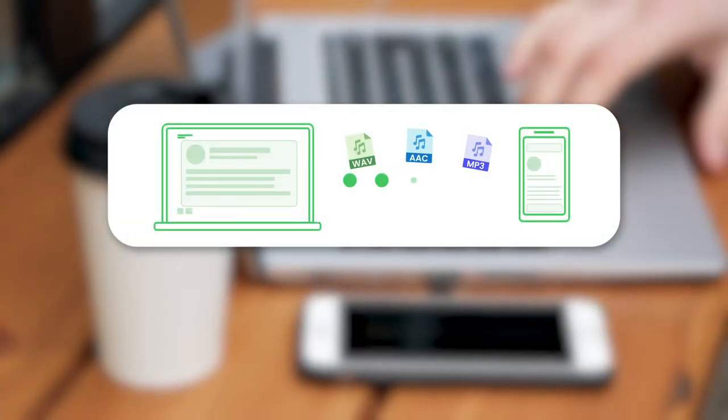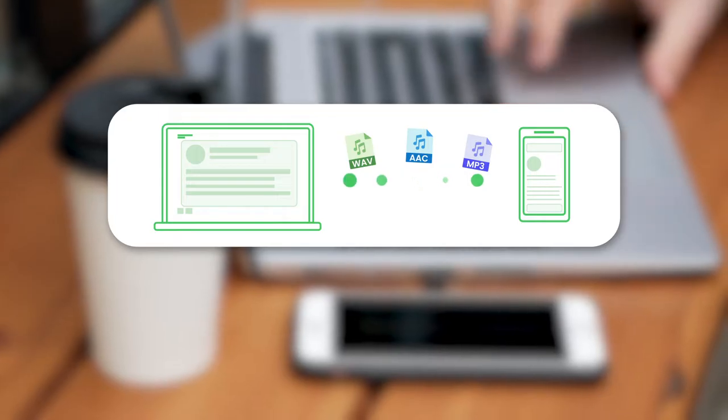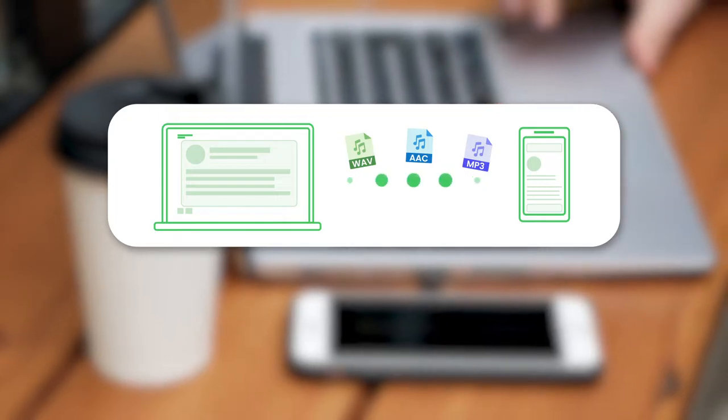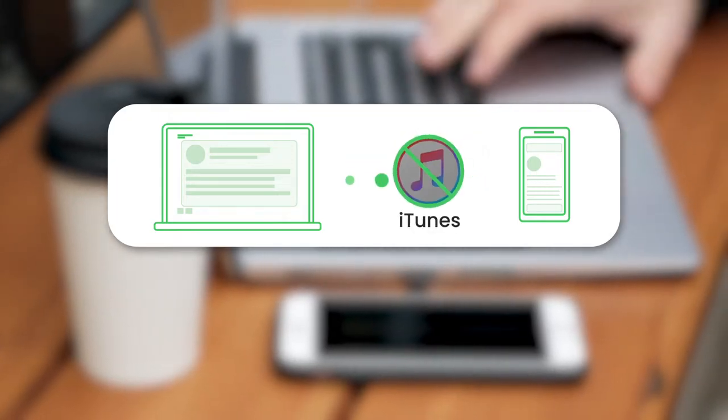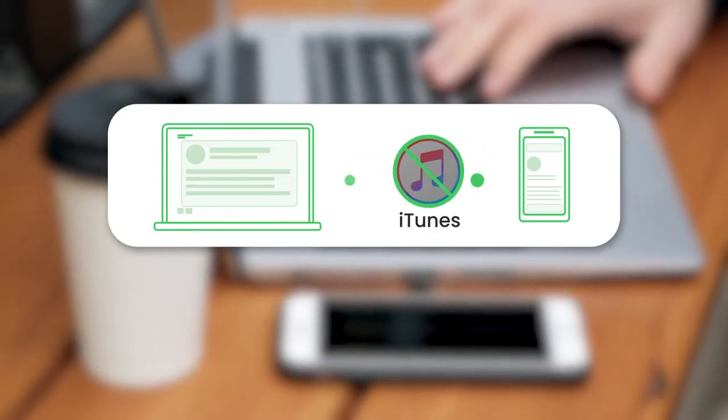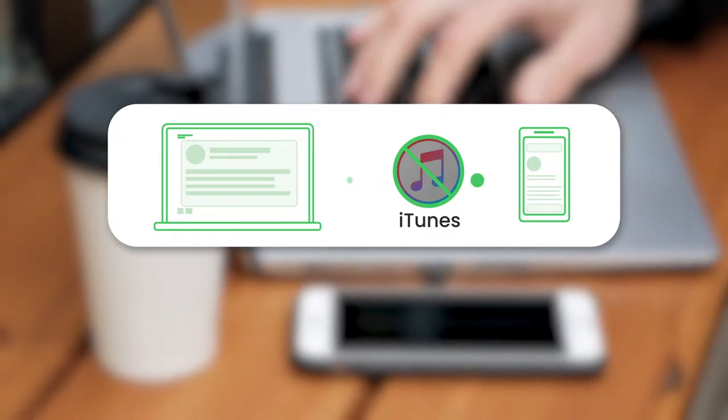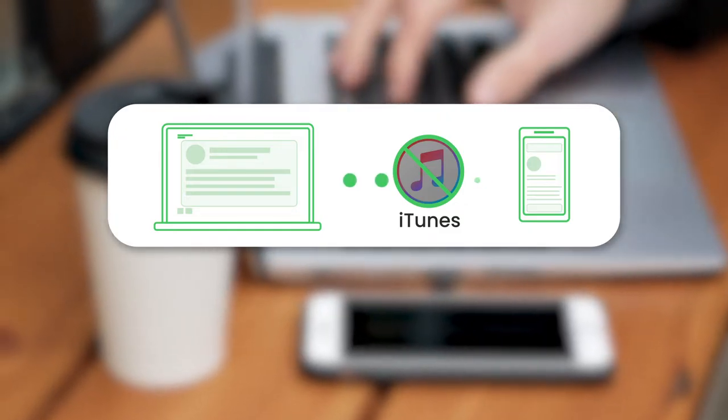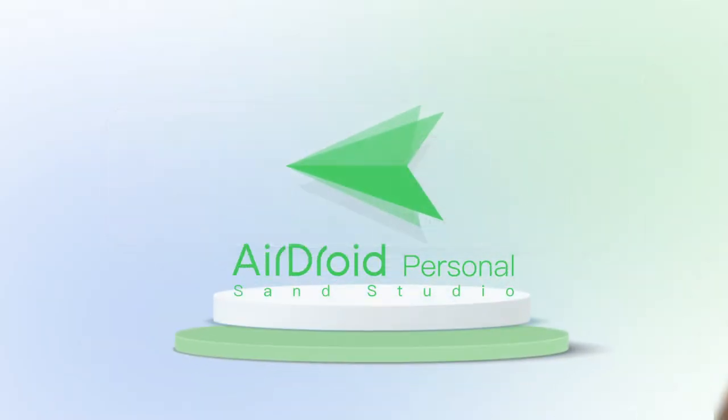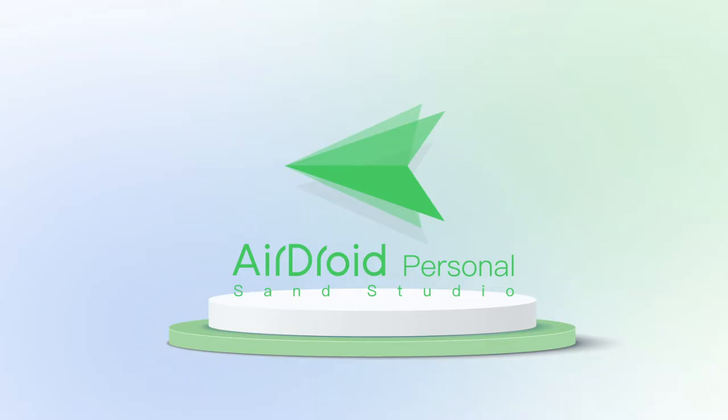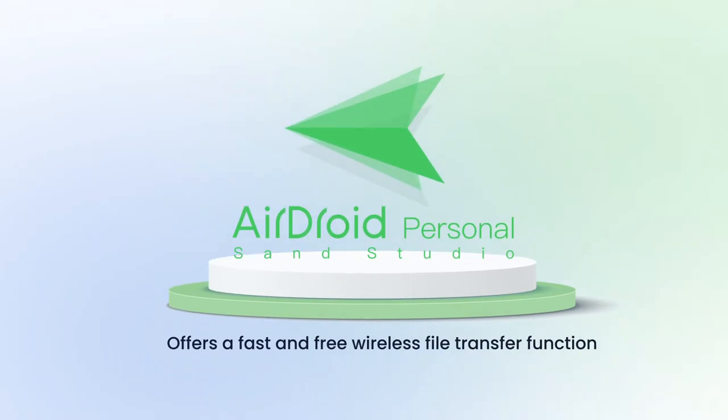Are you looking for a way to transfer free music from your PC to your iPhone without iTunes? You may have encountered limitations such as transfer amounts or only being able to transfer purchased music. Look no further than AirDroid Personal. This powerful software offers a fast and free wireless file transfer function that can help you achieve your goal.